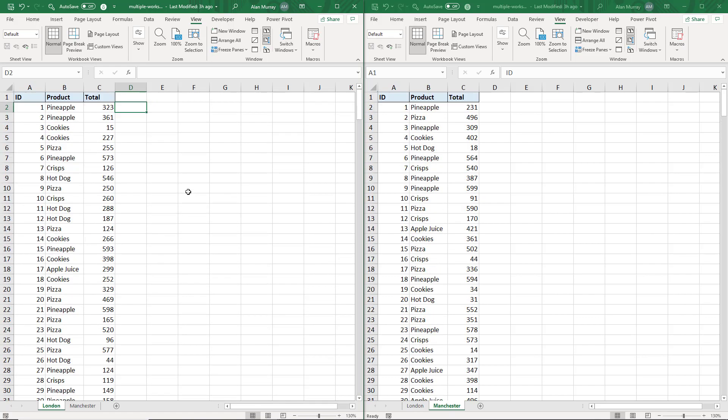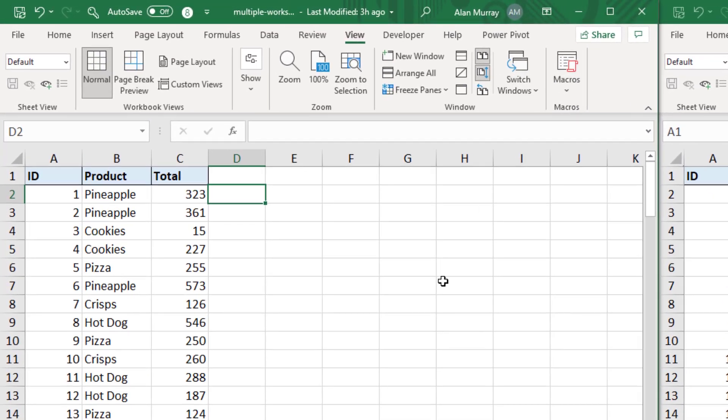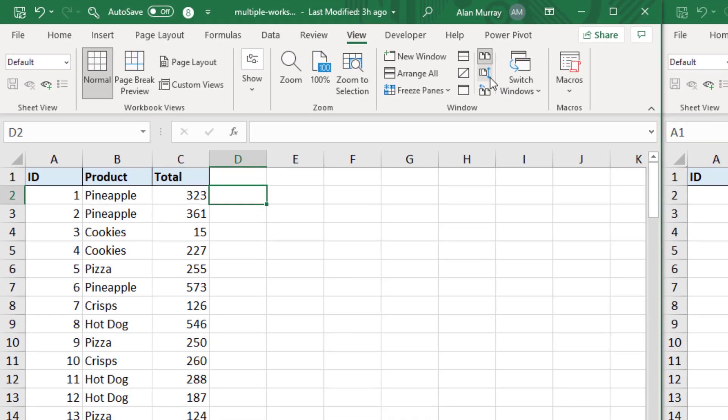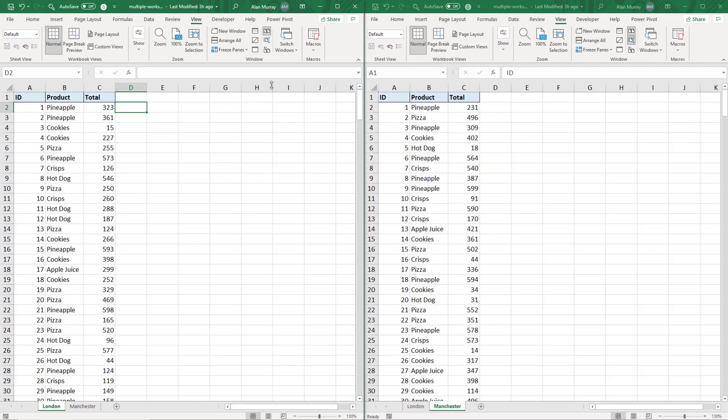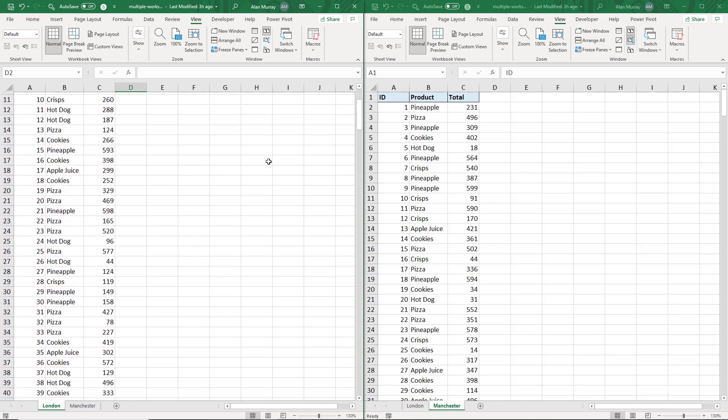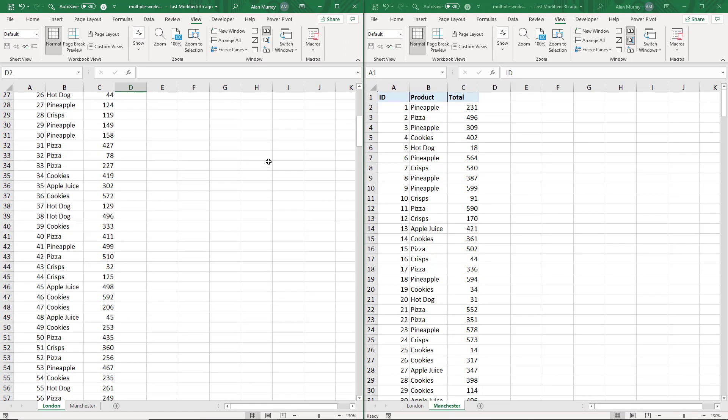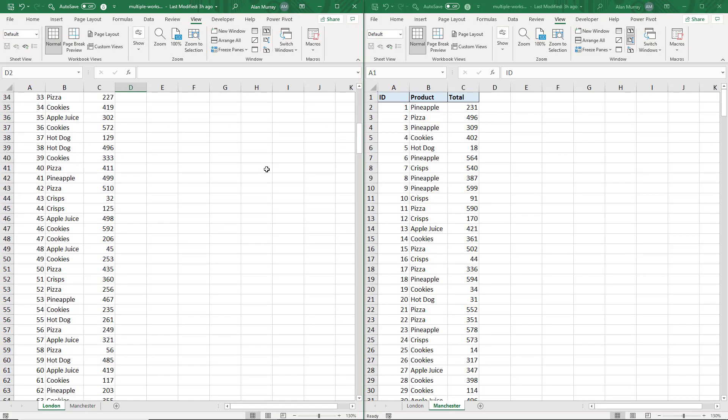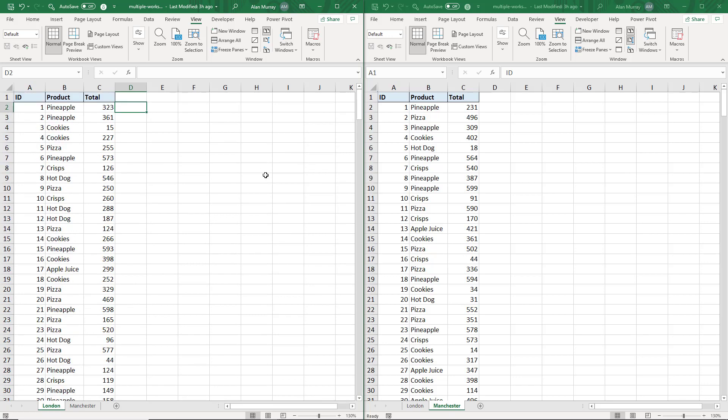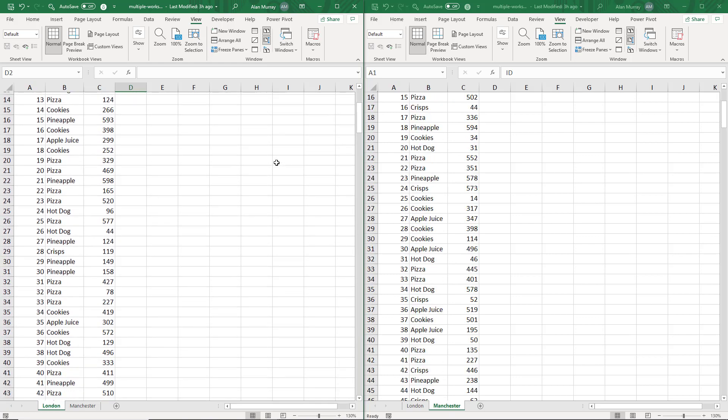Now if I did not want that behavior, I simply click the Synchronous Scrolling button to switch that off, and now when I scroll down this sheet on the left, the one on the right stays as it is. Equally if I come back to switch it back on, I'm back to that synchronous scrolling.